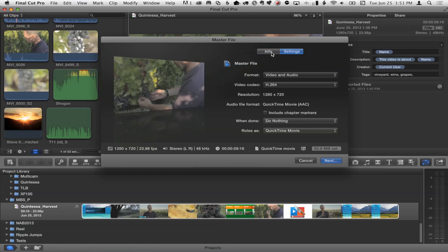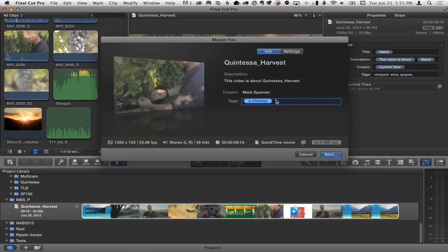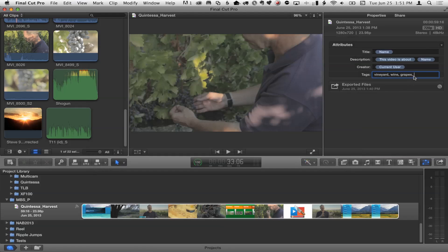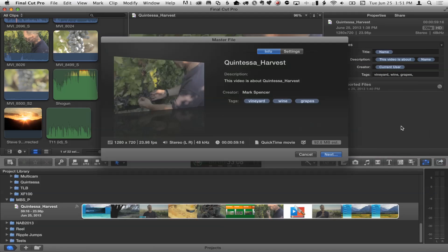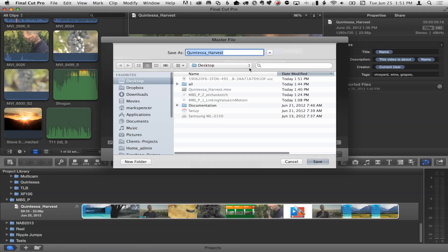So I go to Master File, and I want you to see this — you have your tags right there. You actually have an option to add more tags here at export time as well. I want to make sure I hit return — yes, that was the name of the event. Master file. There we go — it shows you the tags again over here. They're all there. Click Next, and I save it to my hard drive.